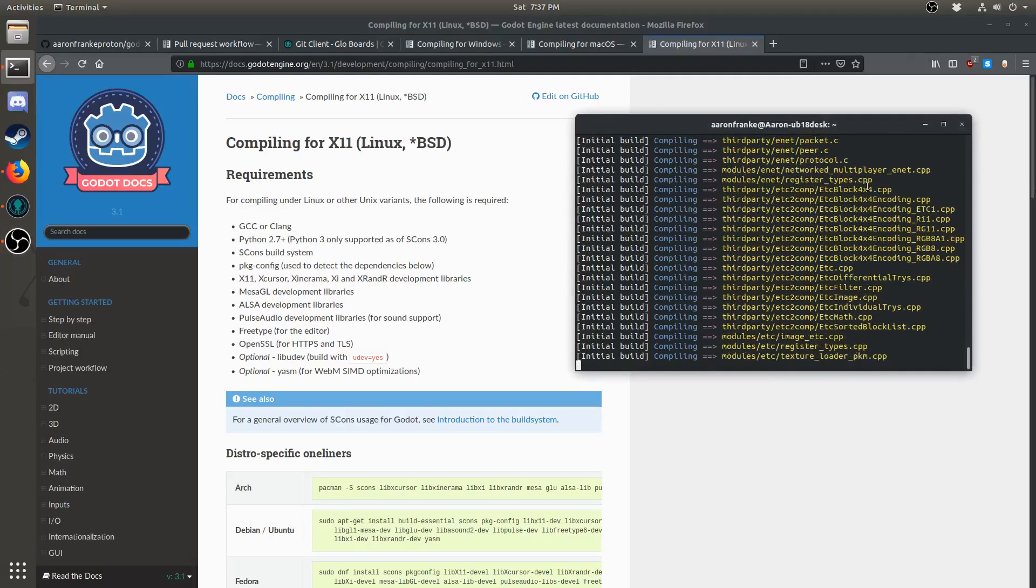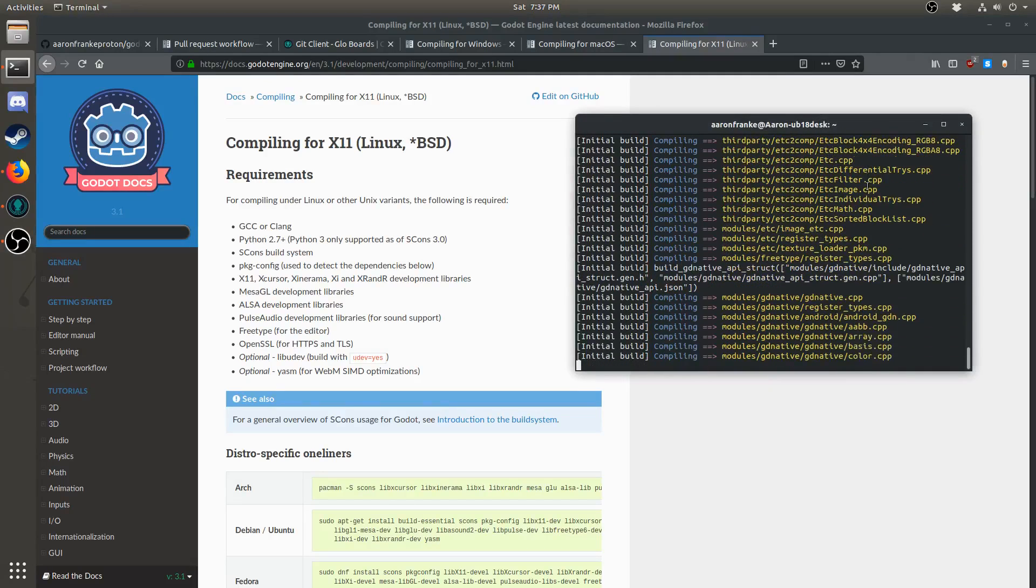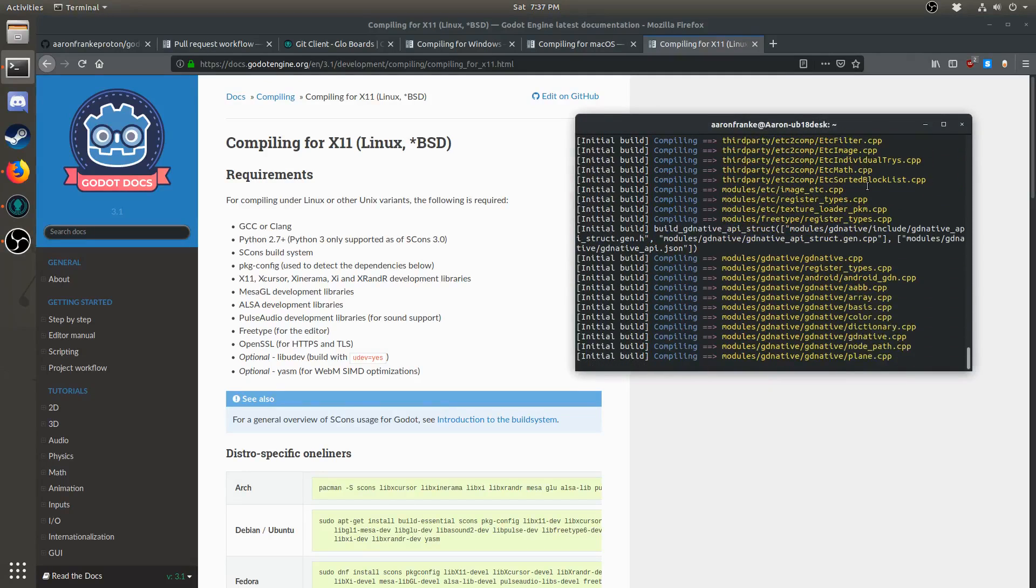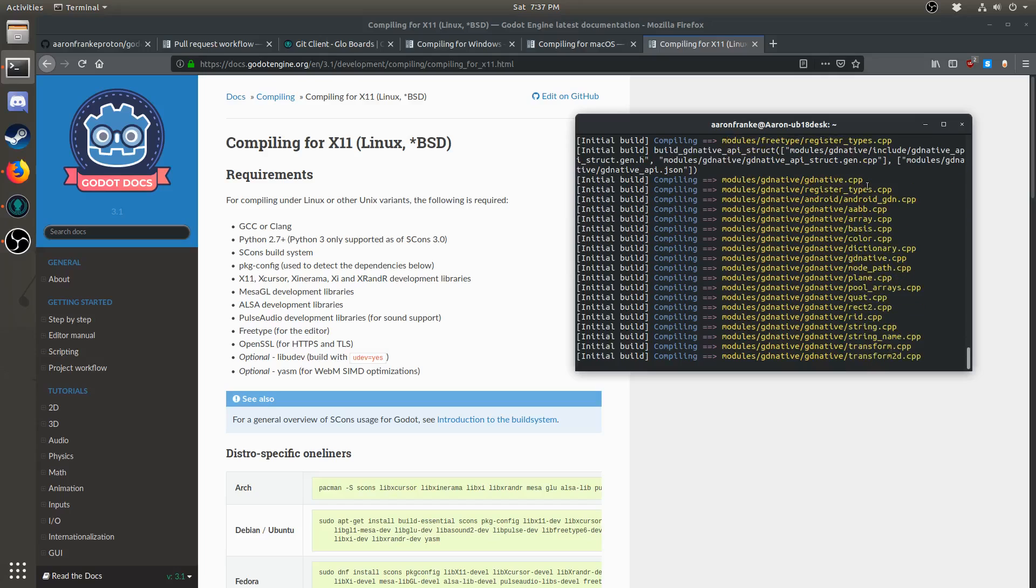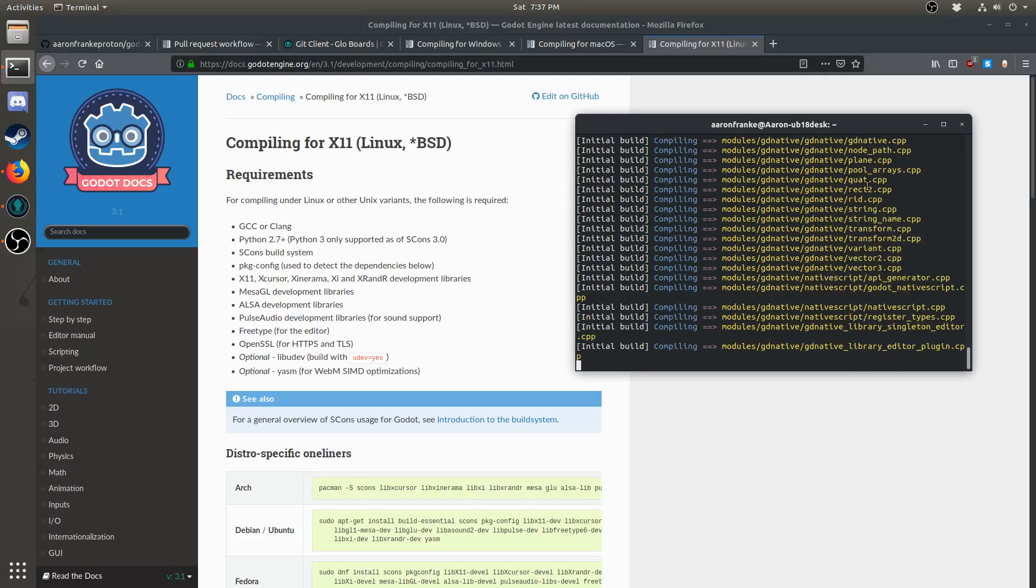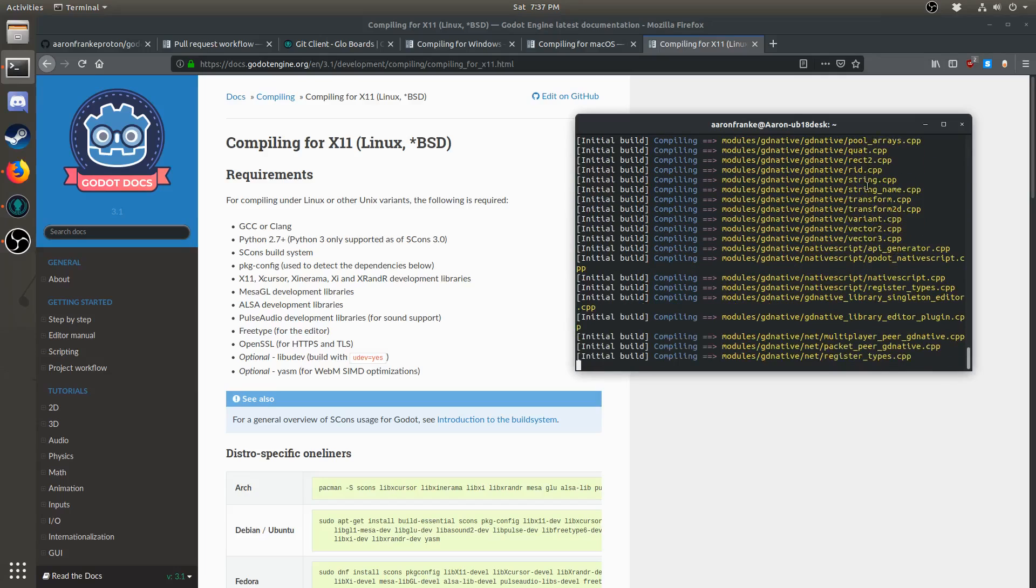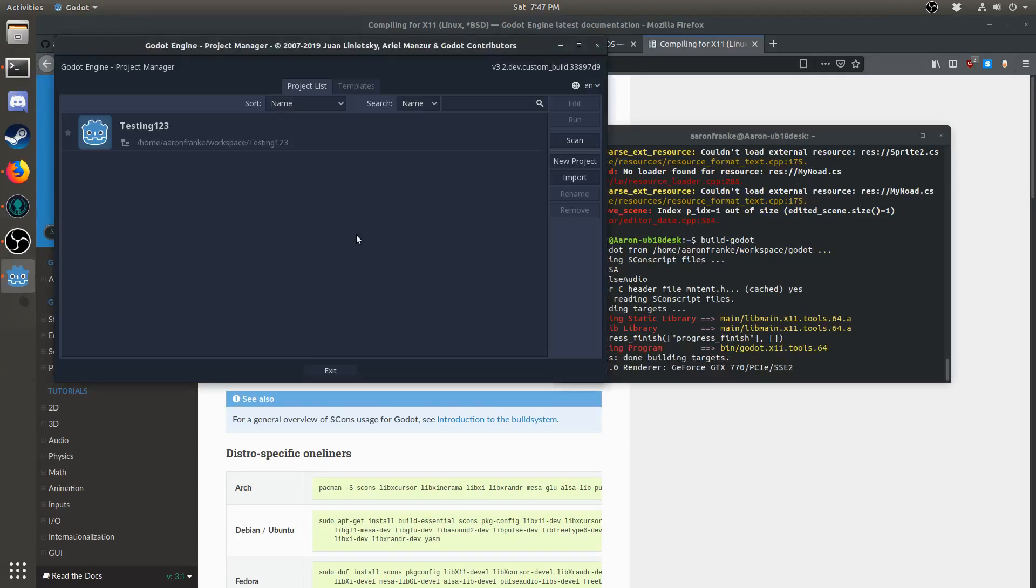Don't worry if it's taking a while to compile. In the future, it'll take less time, as it does not need to re-compile everything every time. It will only need to compile the changes that you've made. Once Godot finishes building, you should get something that looks like this. If Godot opens, it means that it has been built successfully.